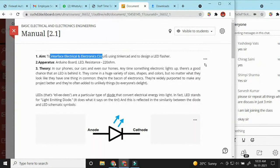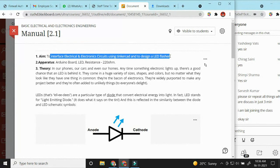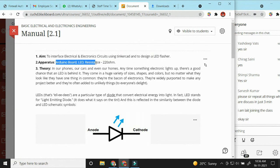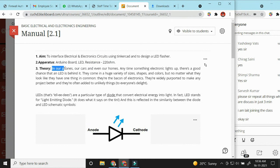We are going to interface electrical and electronic circuits using Tinkercad and design an LED flasher program. For this particular experiment, we need an Arduino board, an LED, and a resistance of 220 ohm.